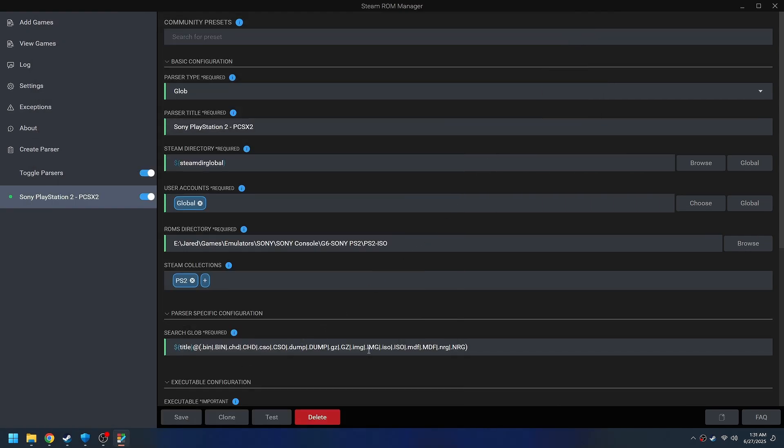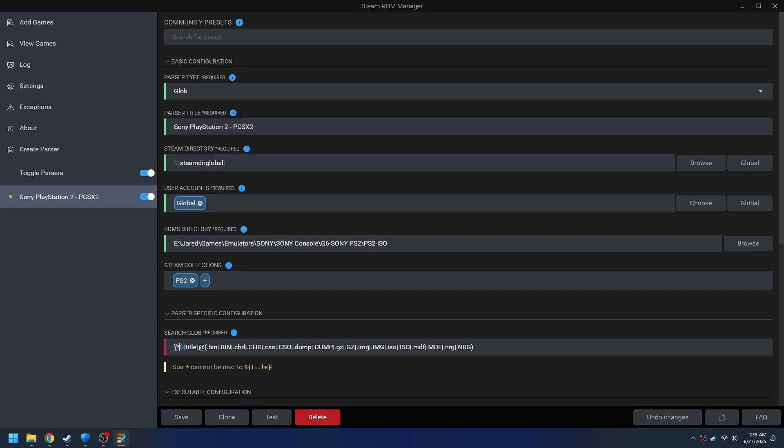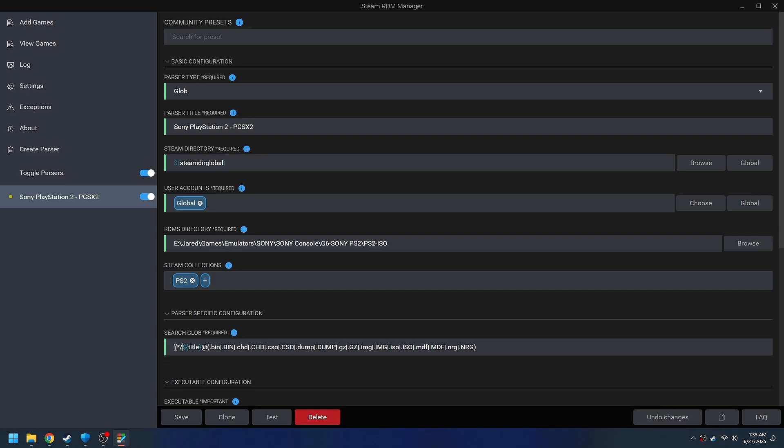But it's looking for this title within the ISO folder that I've set, PS2 ISO. And the problem is I have each game inside of another folder. So I need to change my parser a little bit.